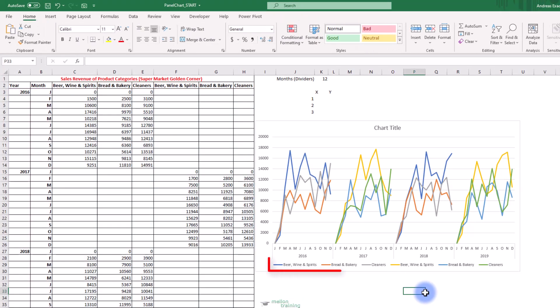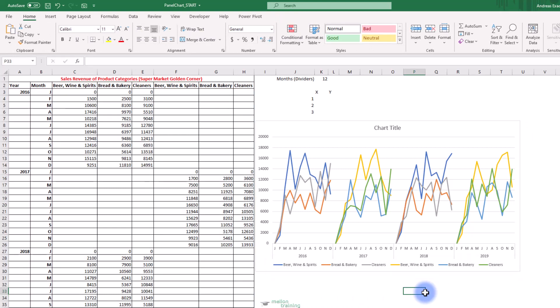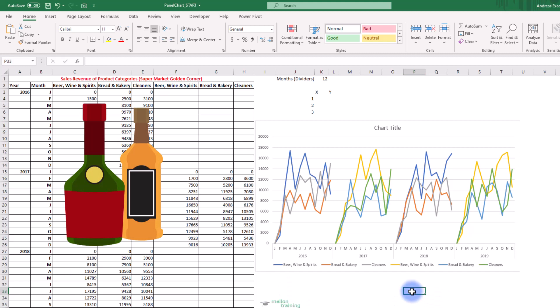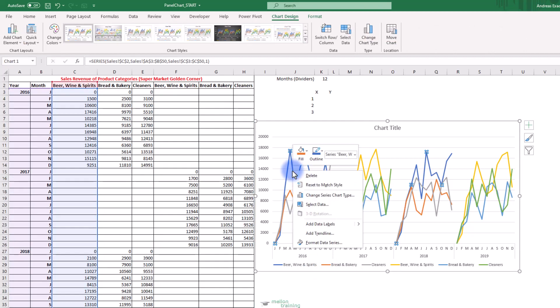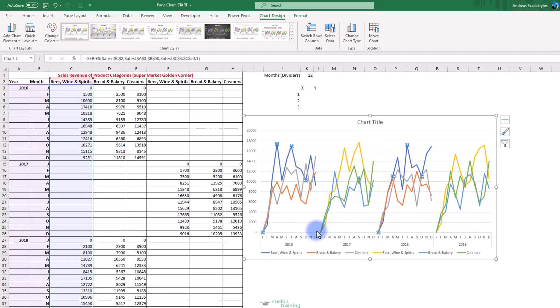I have six series. Two different lines for each product category. So I have six different colors. For example, we must fix the formatting so that the colors of each category will be the same. Right click on the first Beer, Wine and Spirits line and select Format Data Series.